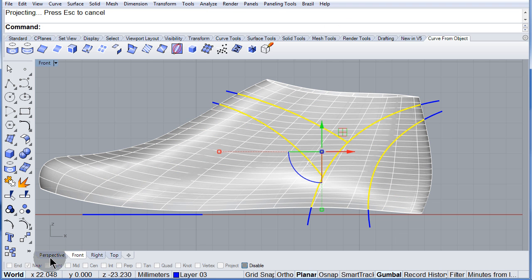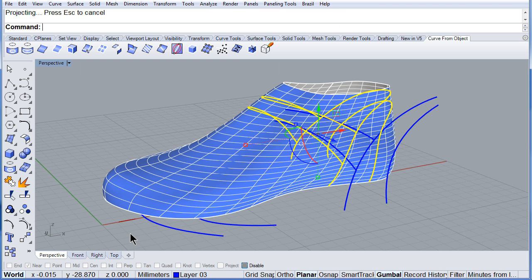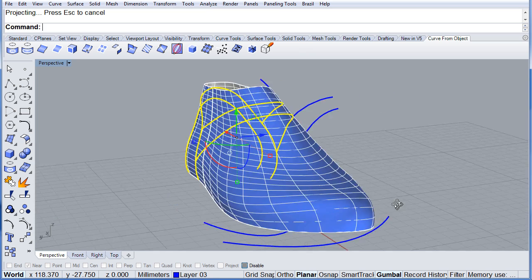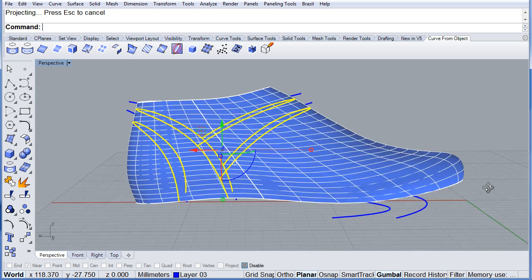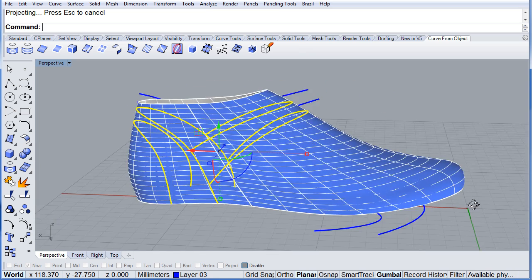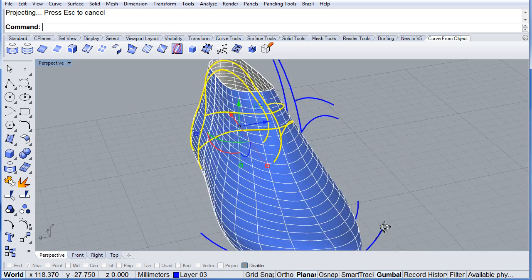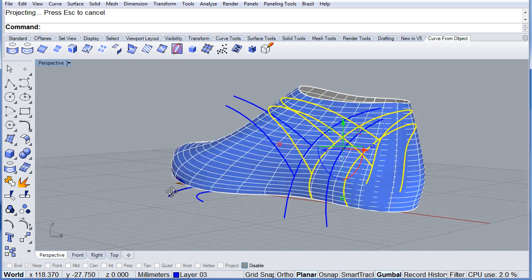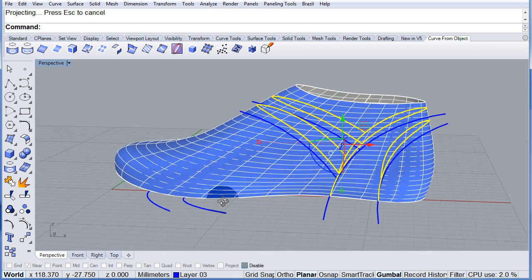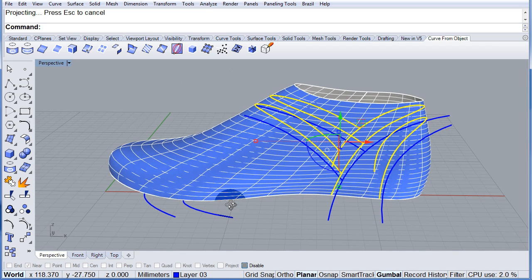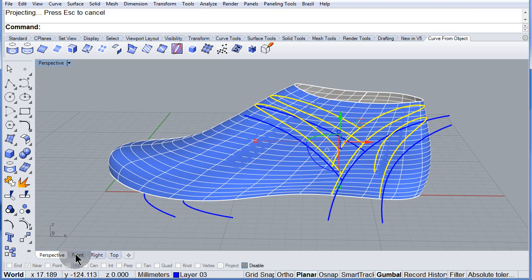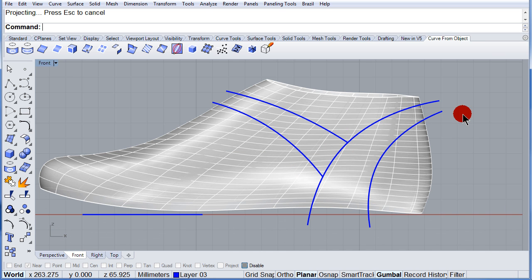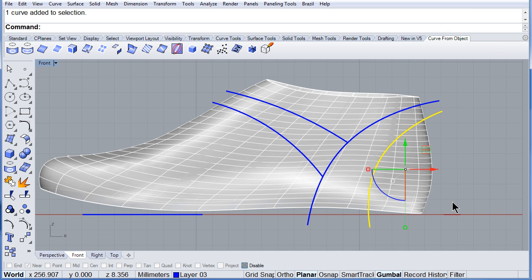If we look at it, we already have those curves around my last. The beauty is that if I edit one of these curves...